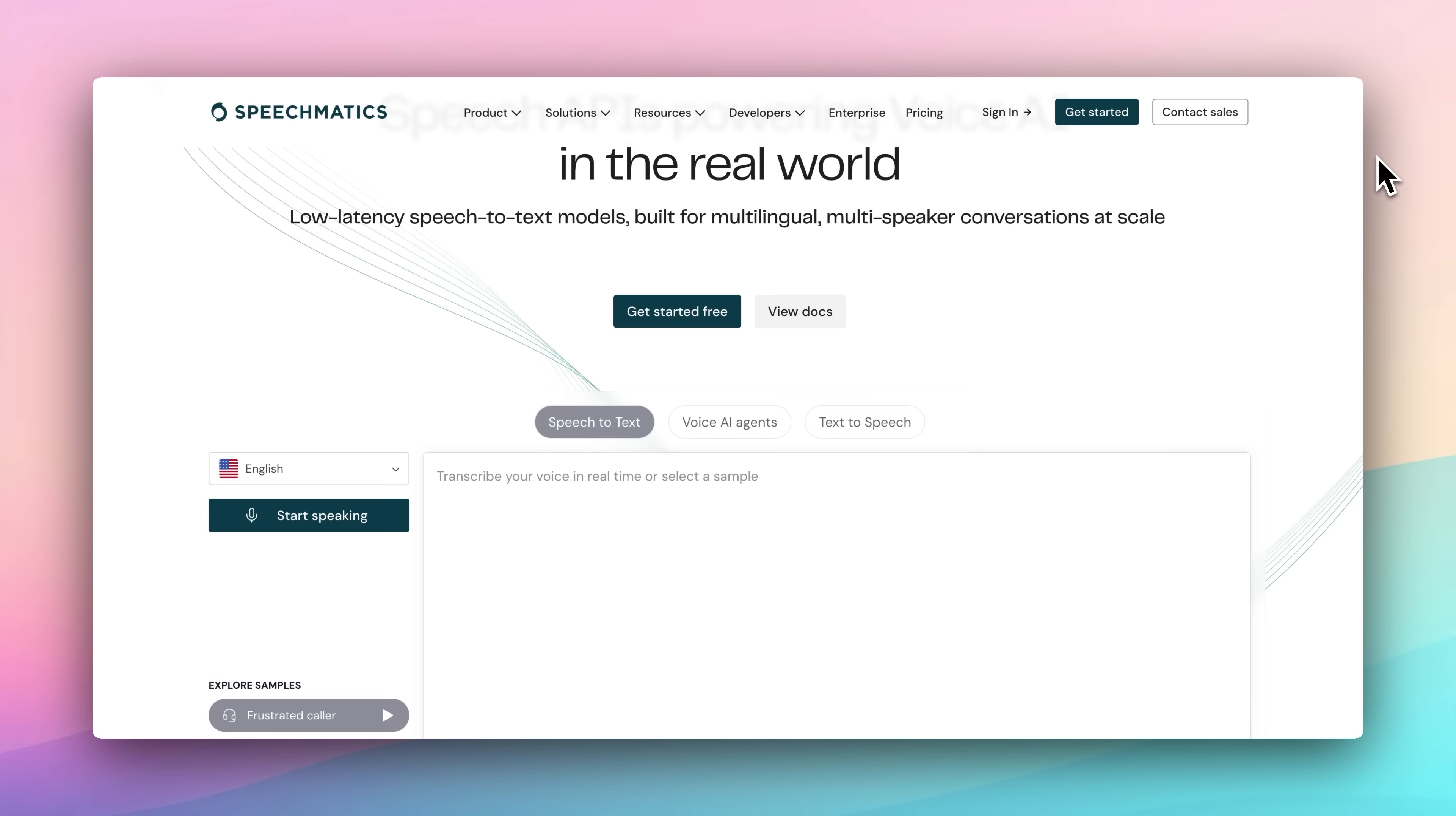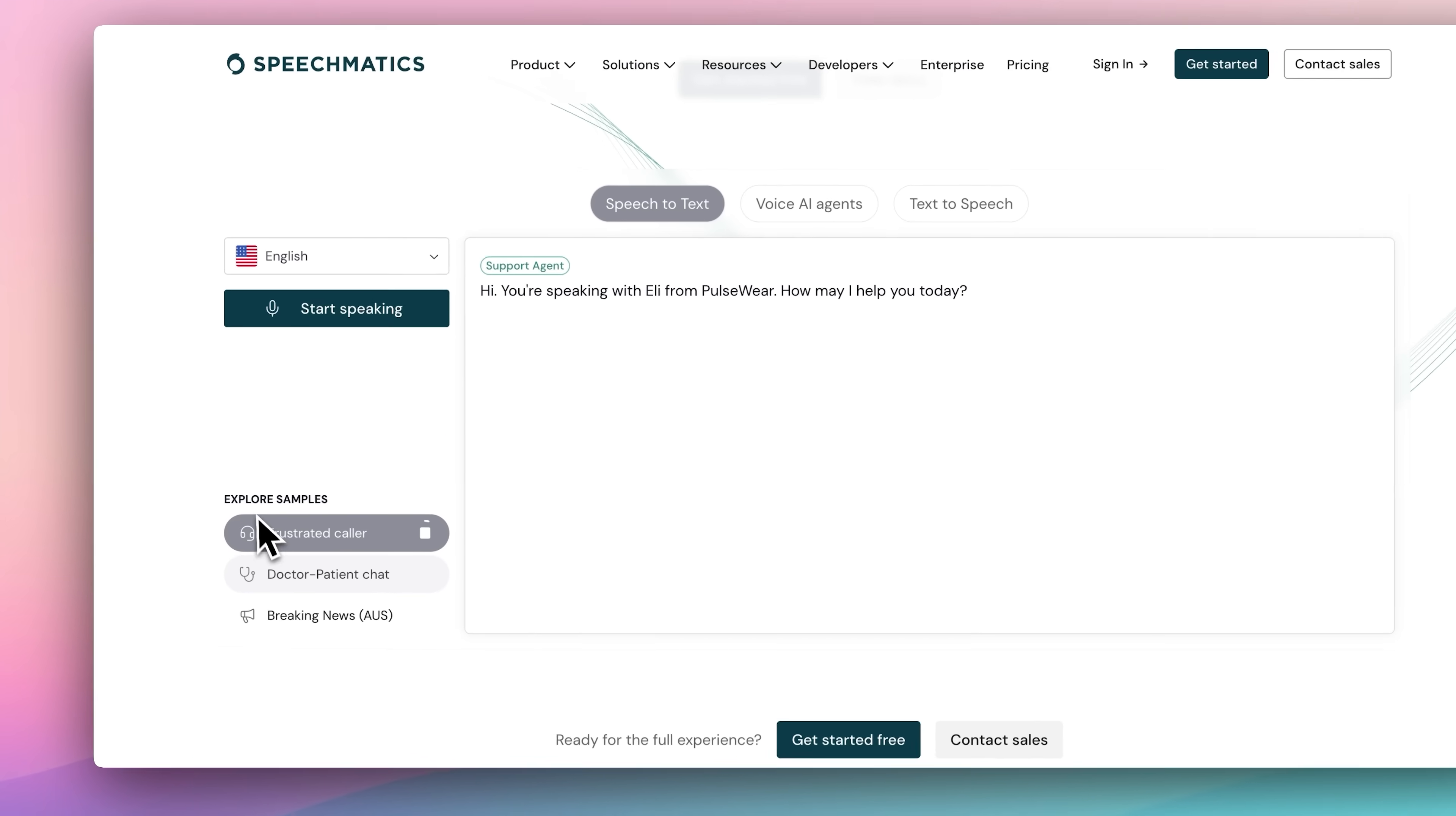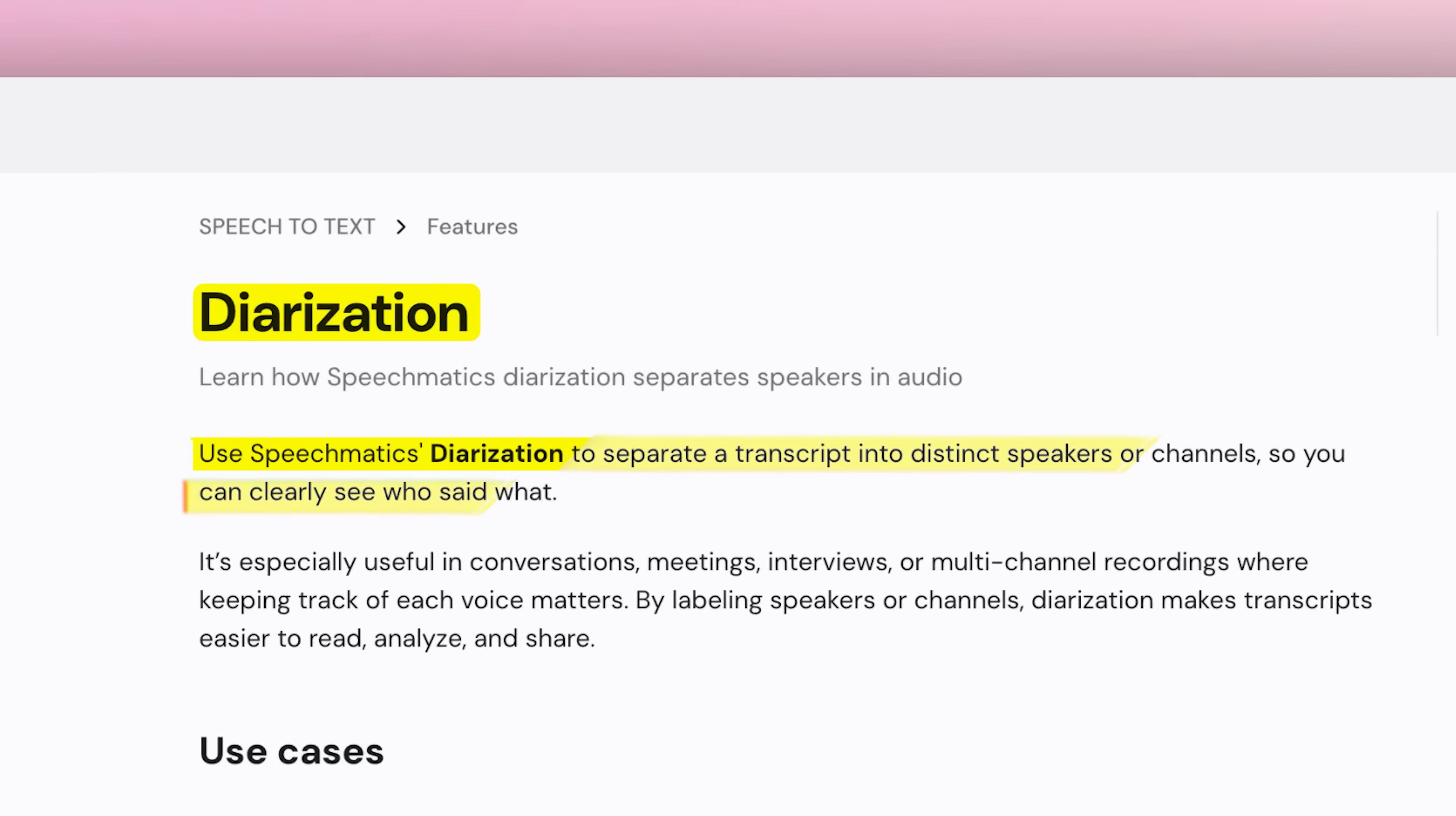Speechmatics. Most transcription tools stop at plain text, but in real conversations, that's rarely enough. If you're running a meeting, a customer support call, or building real-world agents, you need to know who said what. That's exactly what speaker diarization delivers.